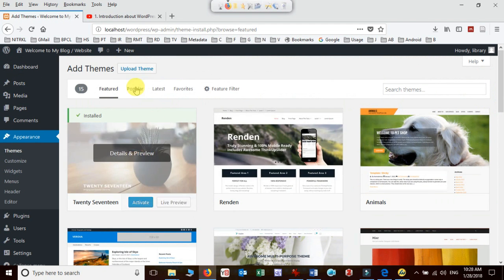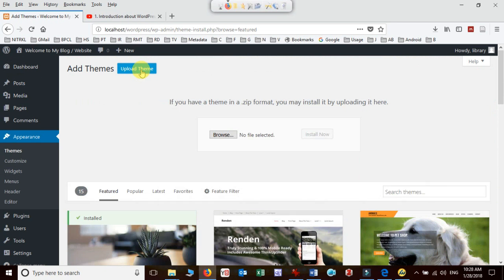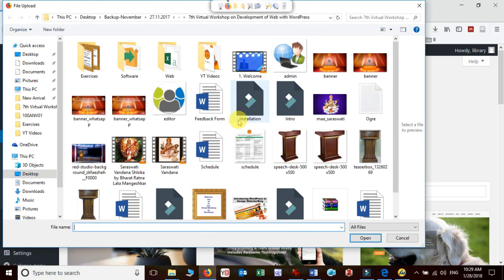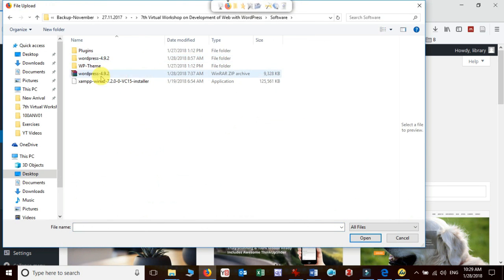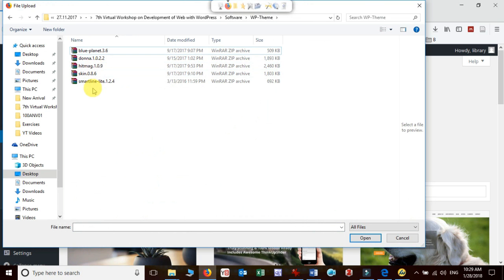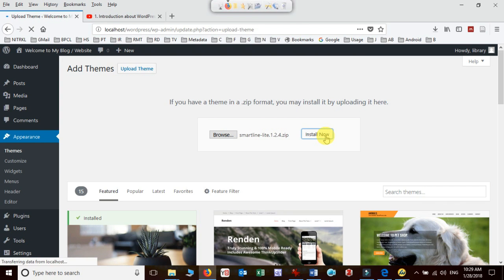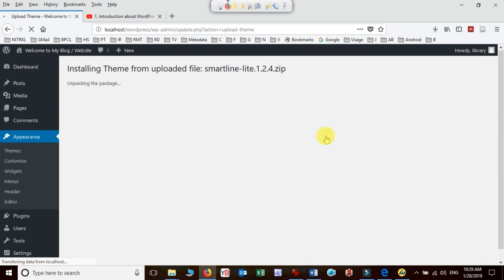I'll just upload one first. I click on upload theme, it will ask me to locate the file where I kept it. I'll just go to software and then in my computer, WP theme and smart line, and then I'll click on install now. Once I do it, it will get installed in my WordPress platform and I need to enable this.